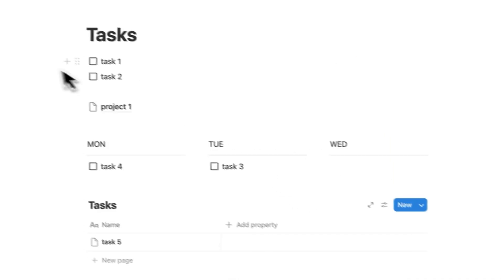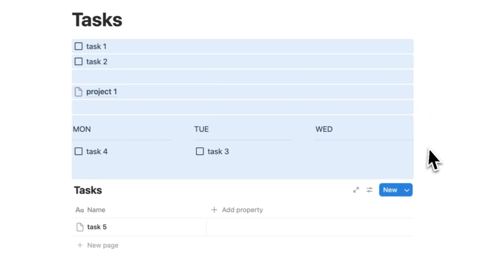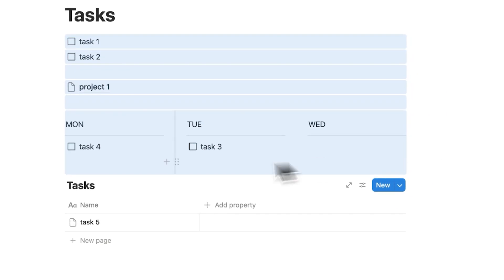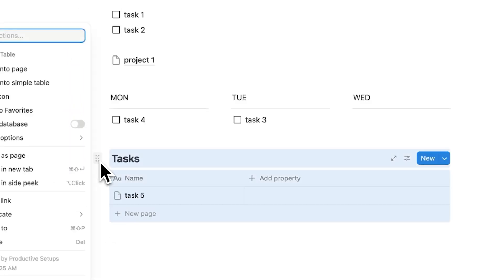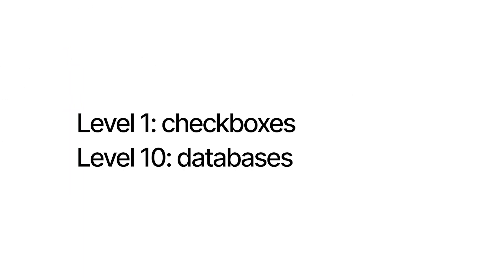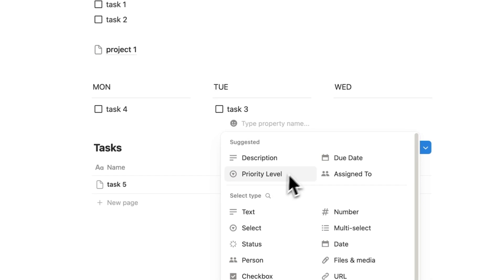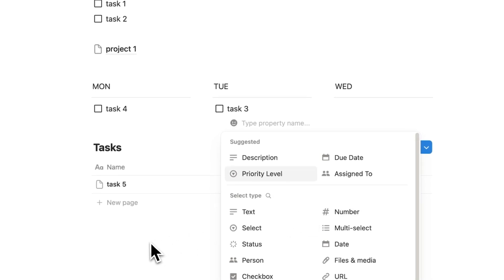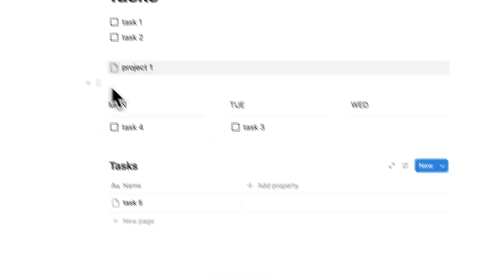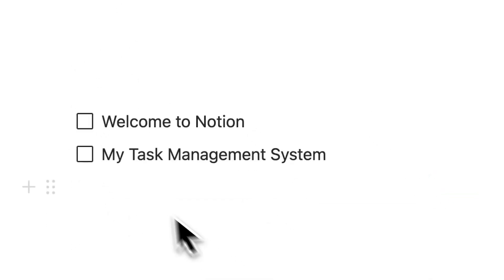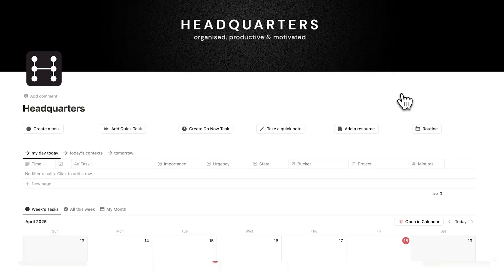And that's what Notion is all about. This stuff here is level one Notion, and using databases is level 10 Notion. So which properties do we want to add? What are the questions we want to ask ourselves before we do a task? Let's go through that.